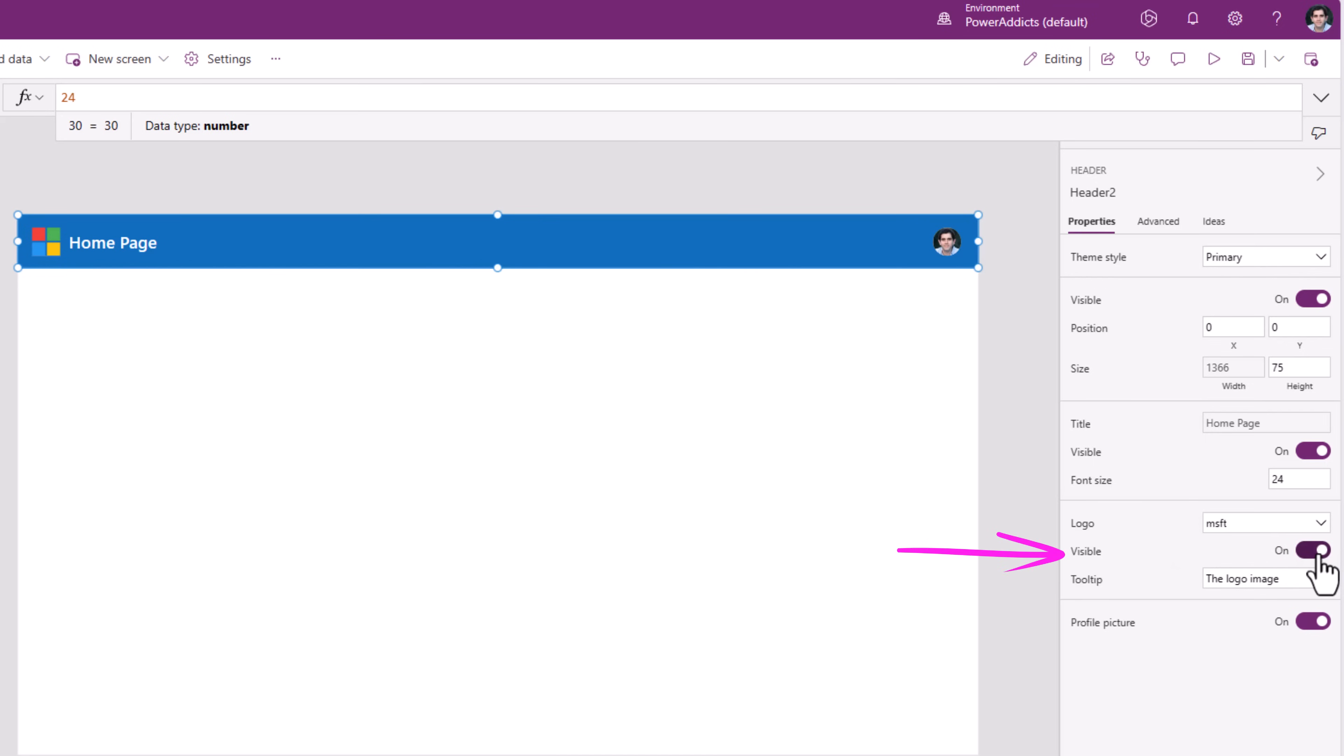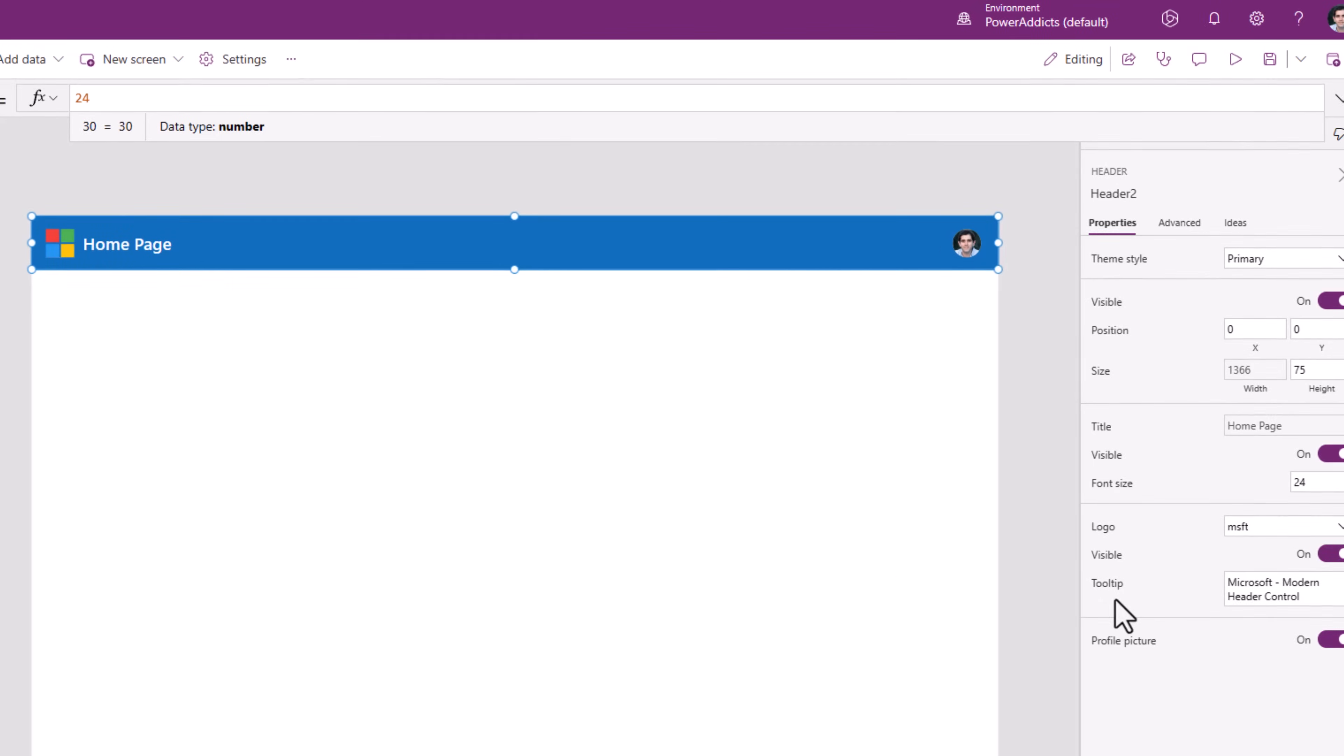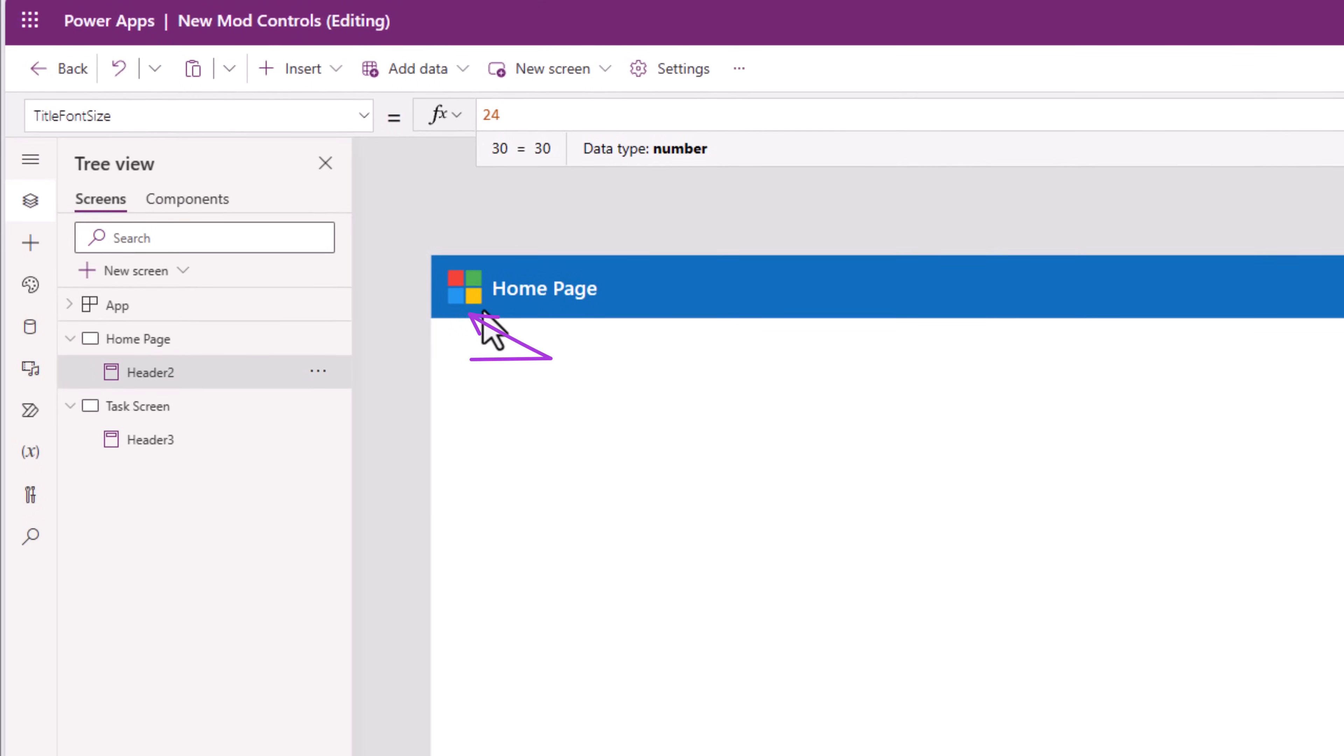I can decide if I would like to show the logo experience or not in the header. And there is also a property called tooltip for the logo. I have updated the tooltip. So if I hover over the logo, we can see the tooltip in action.